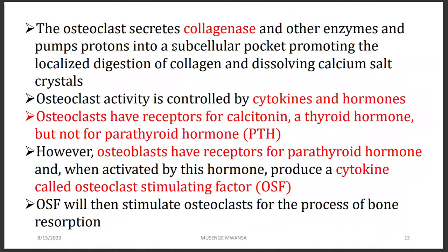Osteoclasts, because they break down bone, secrete collagenase — an enzyme that works on collagen, which forms the bone's dense connective tissue. This promotes digestion of collagen and dissolves calcium salt crystals. Osteoclast activity is controlled by cytokines and hormones. These osteoclasts have receptors for calcitonin, which is produced by the thyroid gland. Osteoclasts do not have receptors for PTH, the parathyroid hormone.